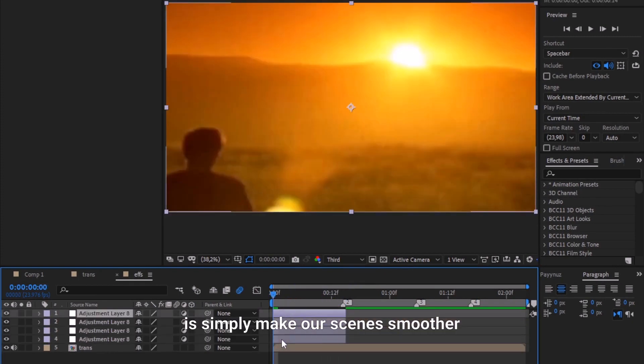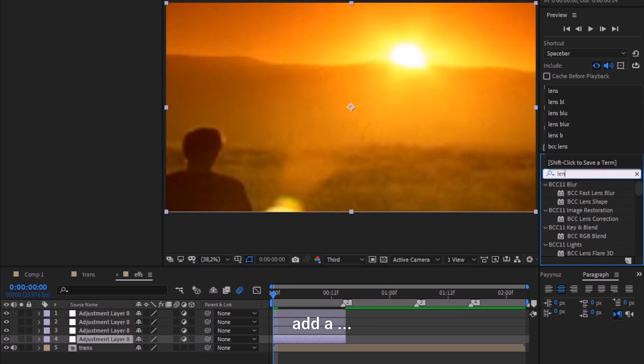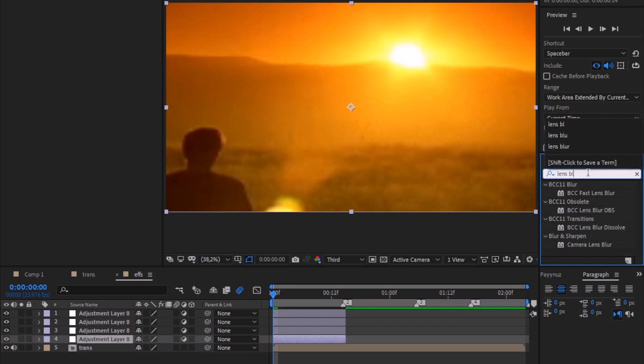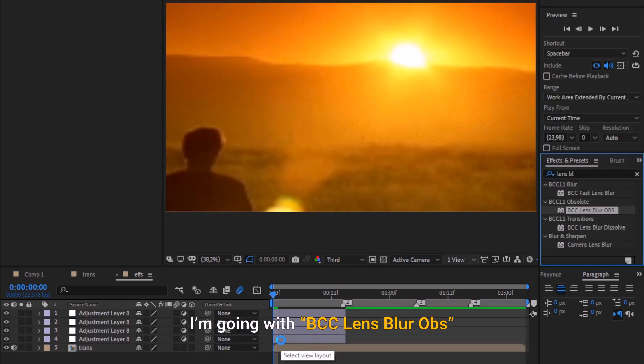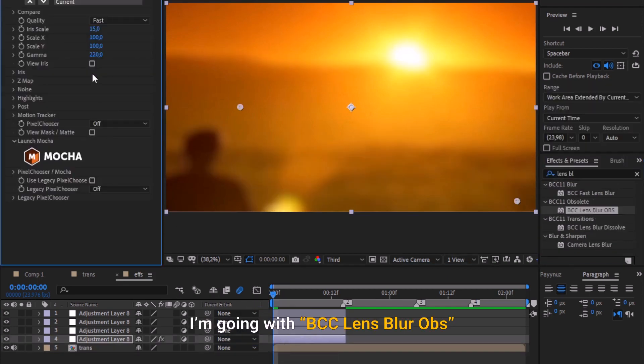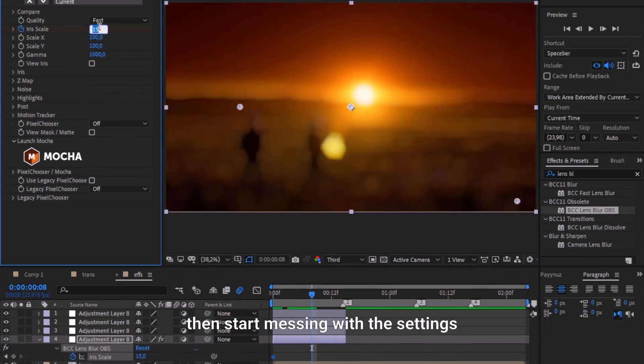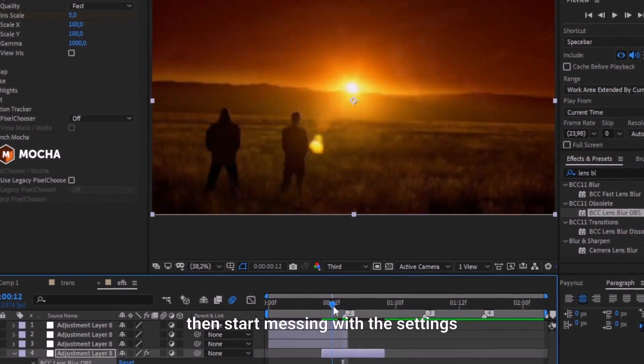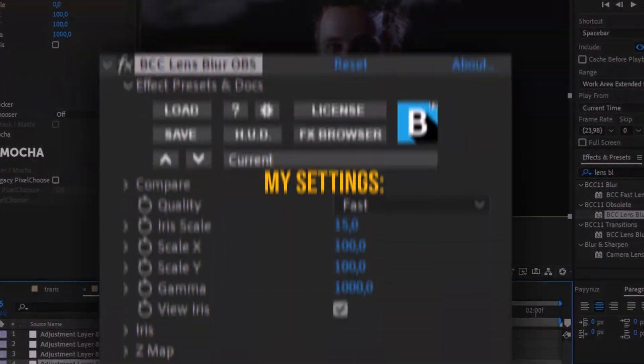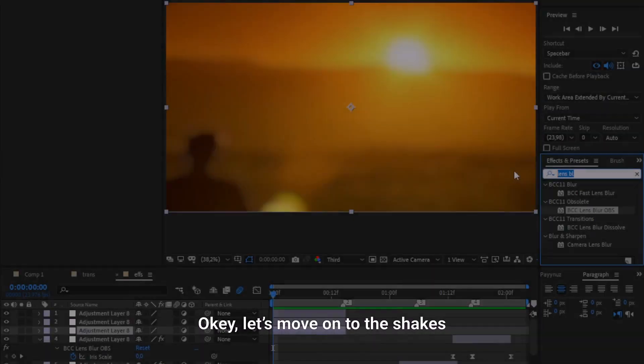To do this, add a blur. You can choose whatever, but for me I'm going with BCC lens blur. Now add it to your adjustment layer then start messing with the settings.